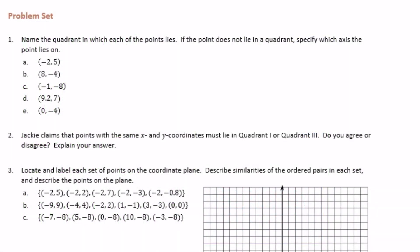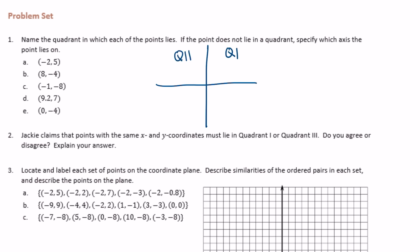6th grade, module 3, lesson 15, problem set. Name the quadrant in which each of these points lie. If it does not lie in a quadrant, specify which axis the point lies on. I'm going to draw a coordinate grid. Remember, this is quadrant 1. Quadrant 2 goes counterclockwise, so quadrant 3 and quadrant 4.